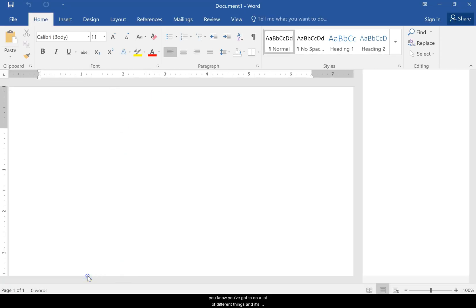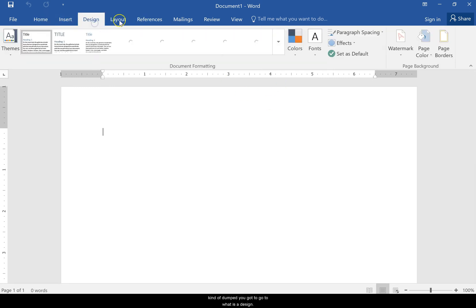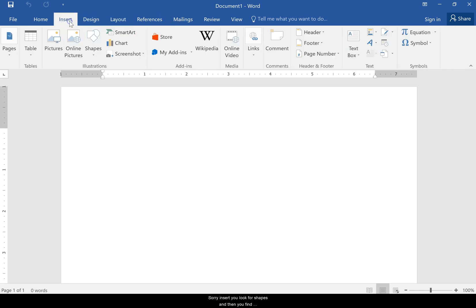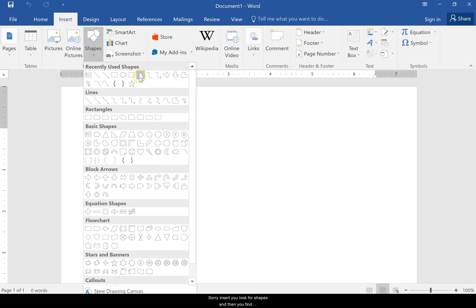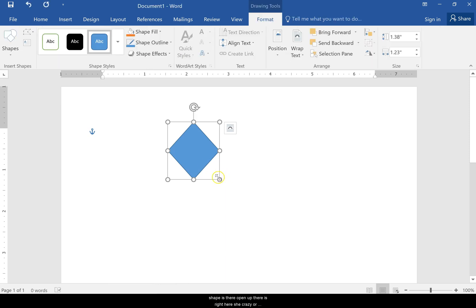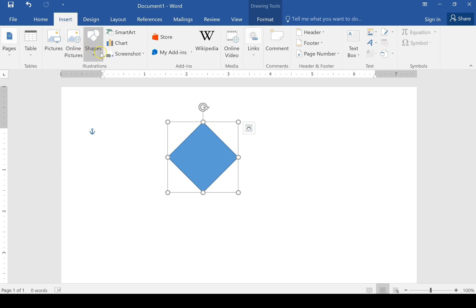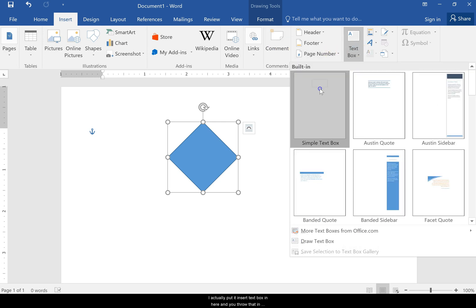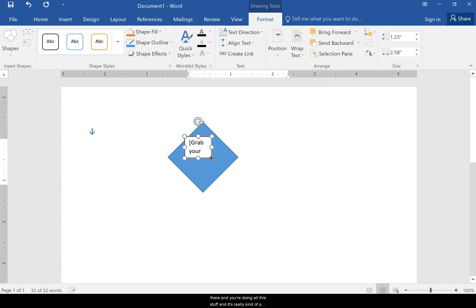You have to go to Insert, look for shapes, and find your shape. There's your diamond shape. Then you have to insert a text box and throw that in there. You're doing all this stuff and it's really kind of a pain.